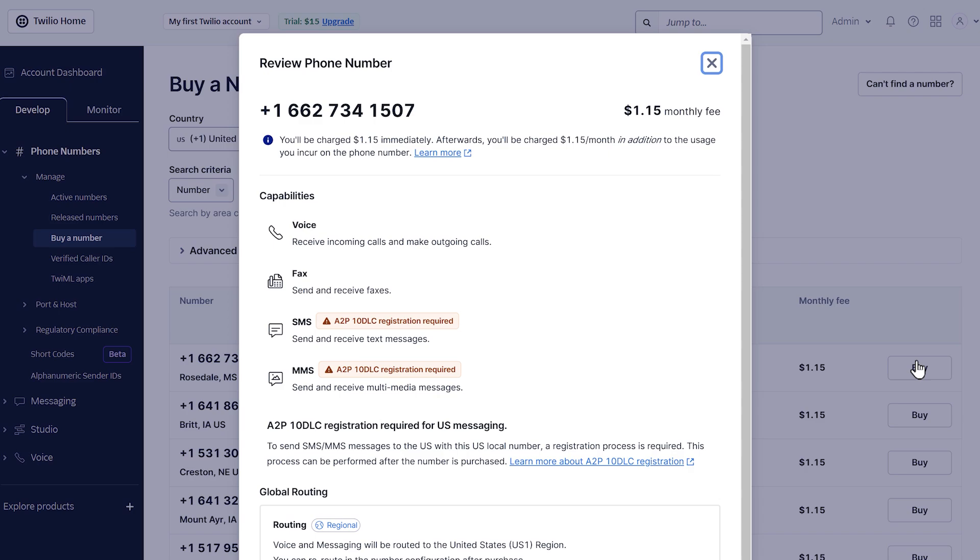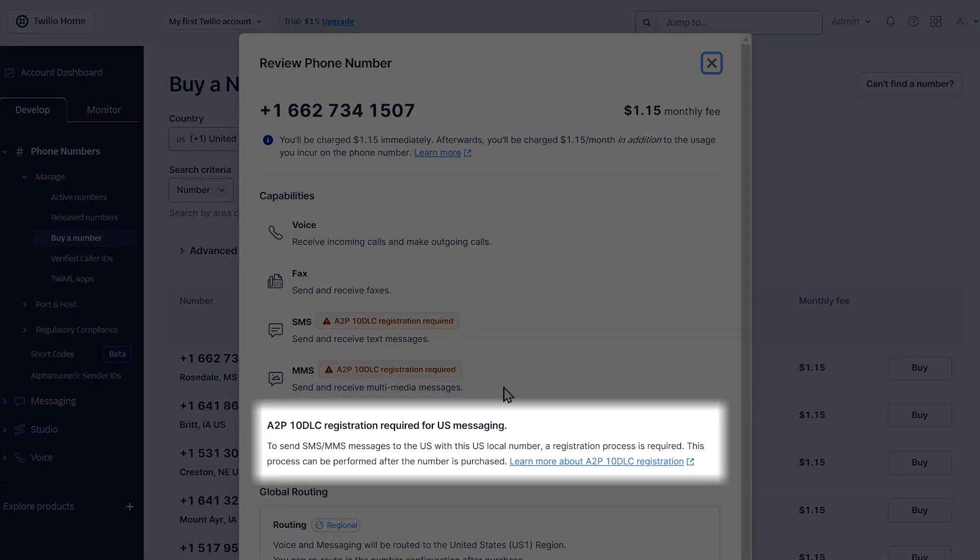When you do, a confirmation will appear showing you the monthly fee to maintain this phone number as well as a list of things you can do with it. Please note that if you purchase a US local number to send SMS messages to phone numbers in the United States, you'll need to complete their A2P 10DLC registration, which is an industry requirement that helps prevent spam and protect customers.